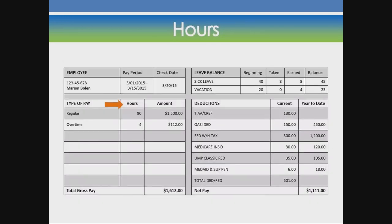Hours. 40 hours a week is full time. Less than 40 hours is regular hours. More than 40 hours is called overtime.